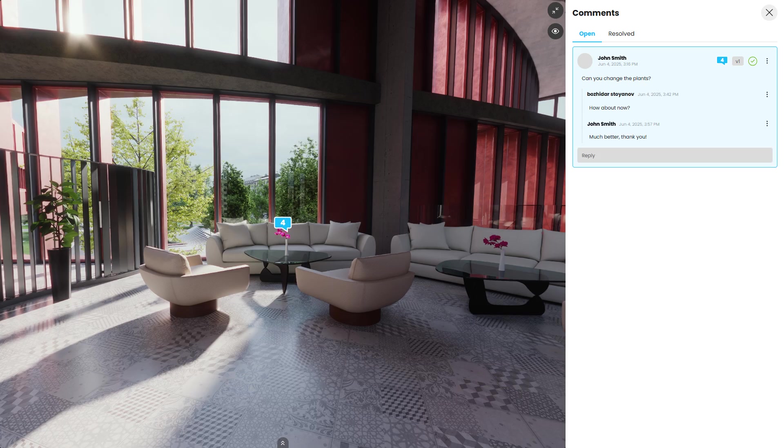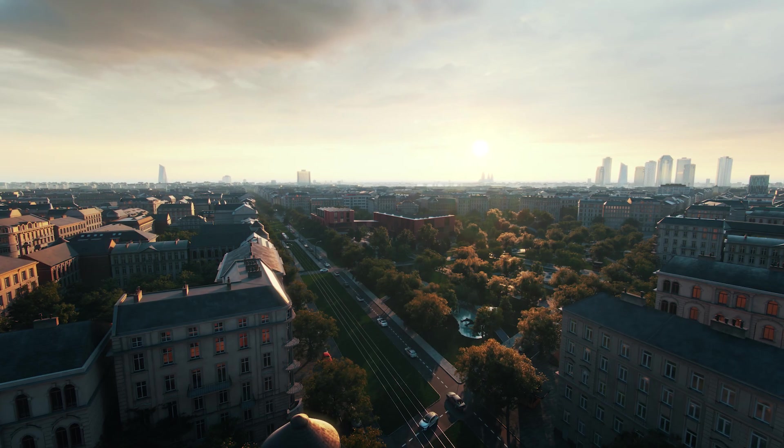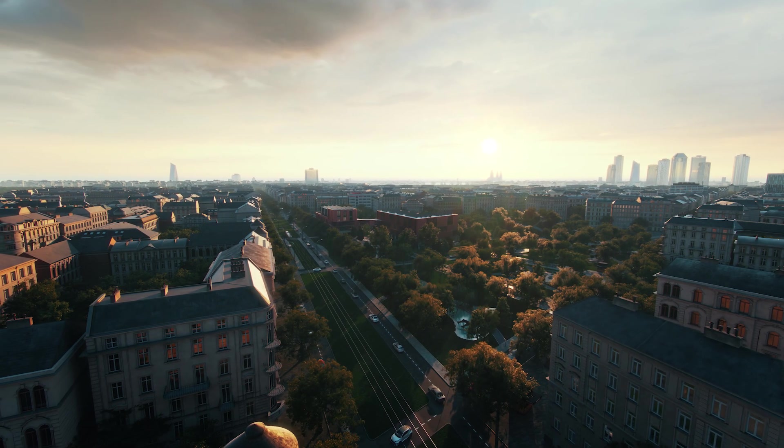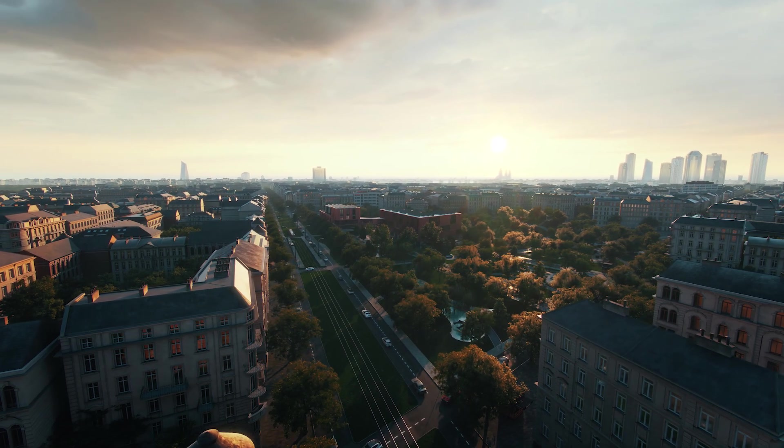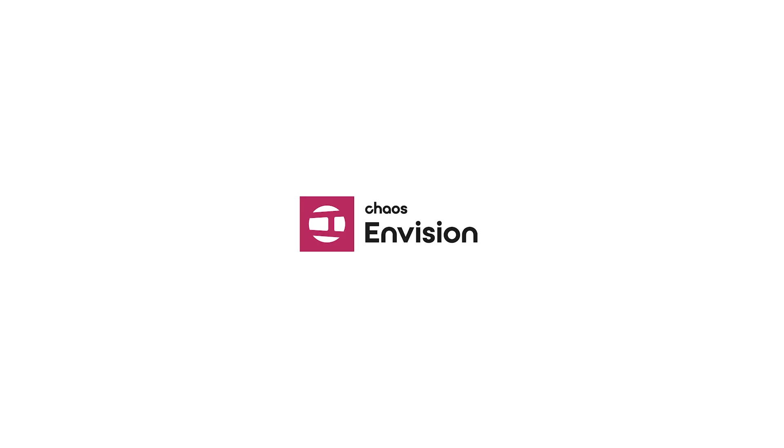Ready to speed up your workflow and elevate your visuals? Download Envision today and experience the power of real time ray traced rendering.